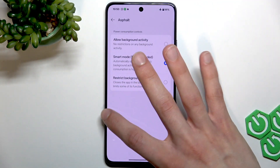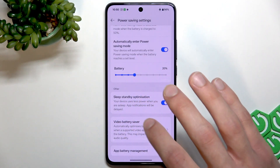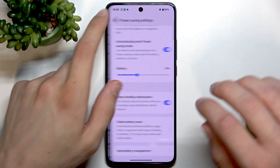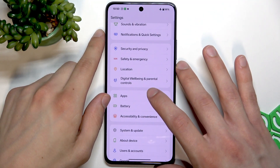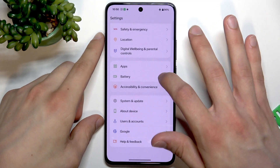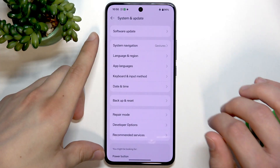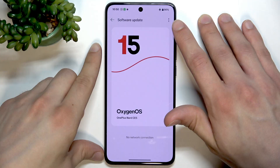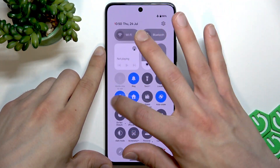I'll go with Smart mode for this one since I'll need it later. The last thing I want to mention is your software version — always make sure your system version is up to date. To check, go to System, then Software Update.